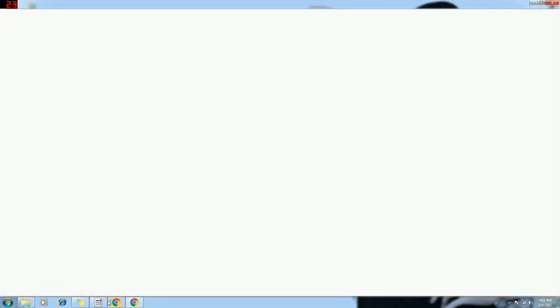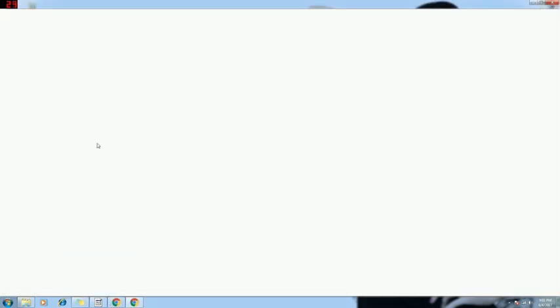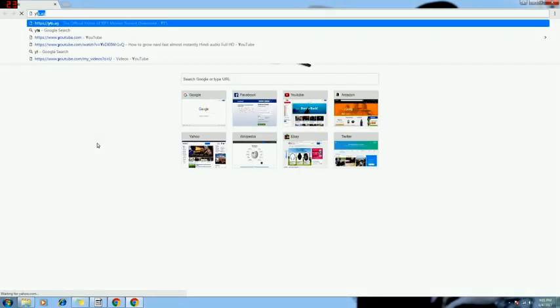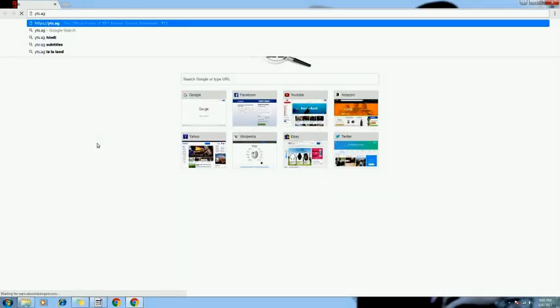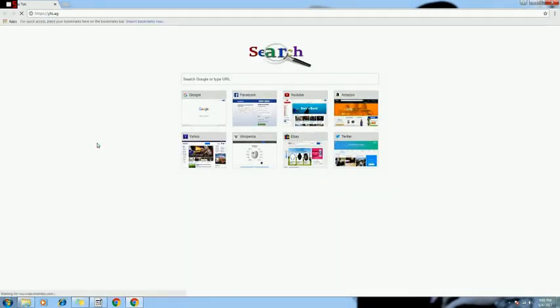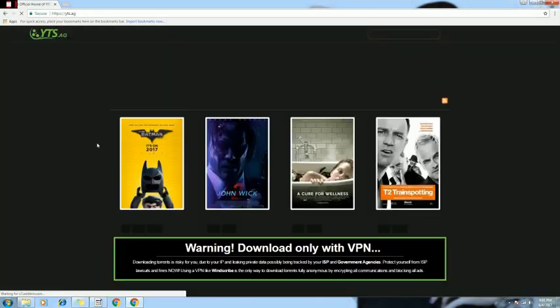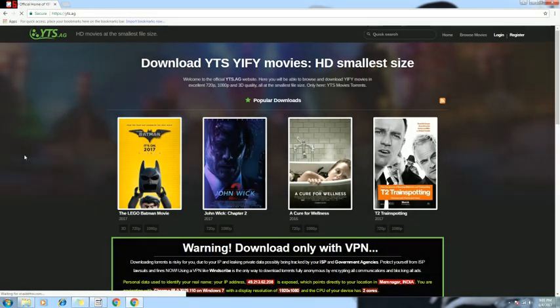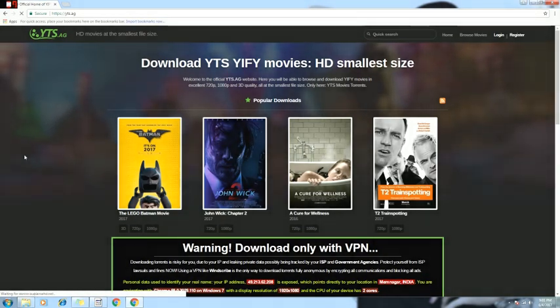You need to open your browser, type in the keyword YTS.ag that is on the top you can see, press enter. YTS website would open. This is the best website that I have encountered for downloading any sort of movies.